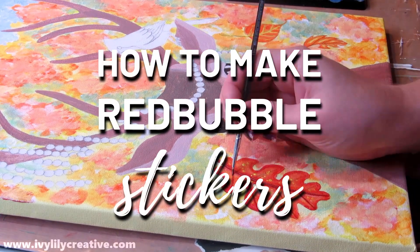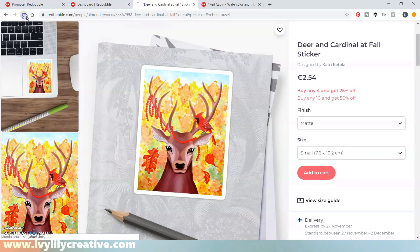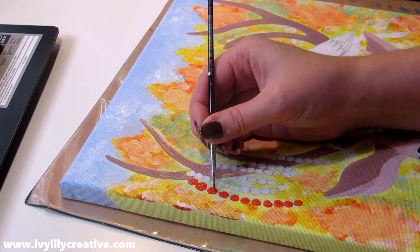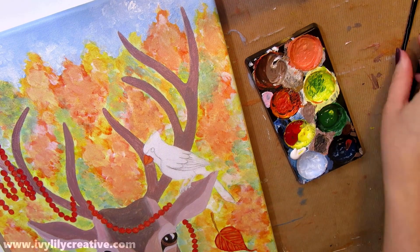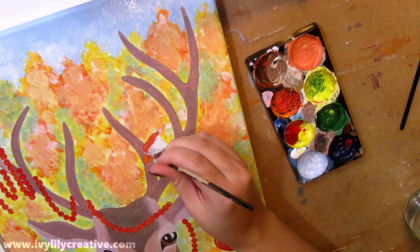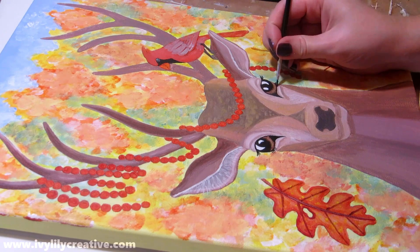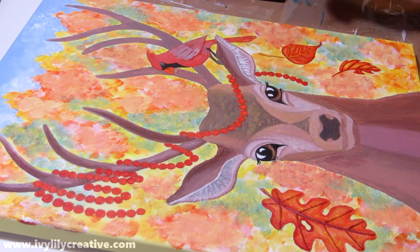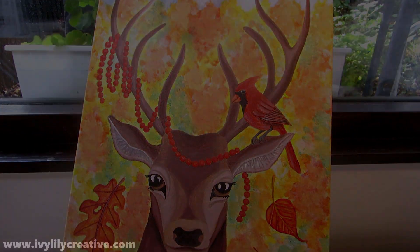Hi everyone! Today I'll show you how to make stickers of your art for Redbubble and other print-on-demand sites. This isn't about printing your own sticker sheets — it's just editing your traditional artworks for sticker designs to upload to these sites that fulfill the order, do the manufacturing and shipping for you.